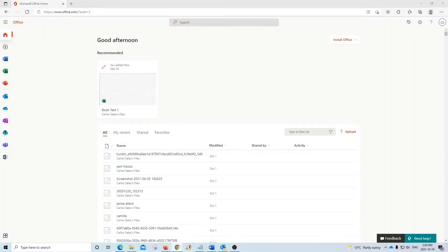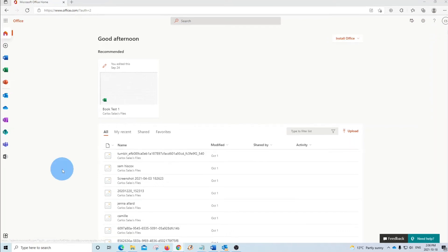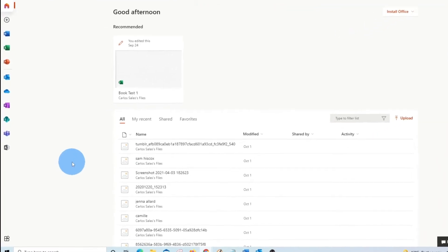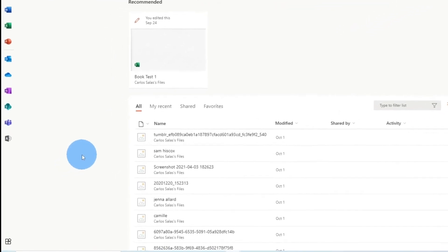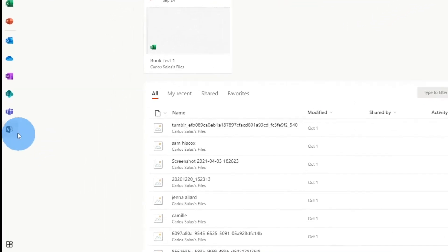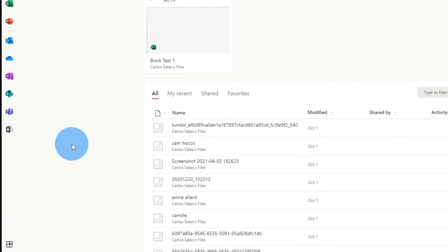First, we need to access our Microsoft 365 Admin Center. You will need to have the admin role. If you do, you will find the admin icon as we see it here. By the way, if you have purchased Microsoft 365 from a reseller, there are chances that you don't have the admin role assigned.